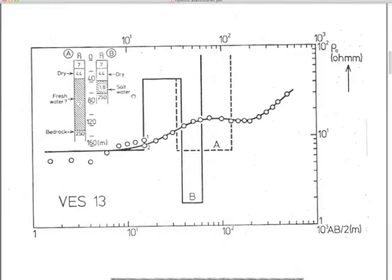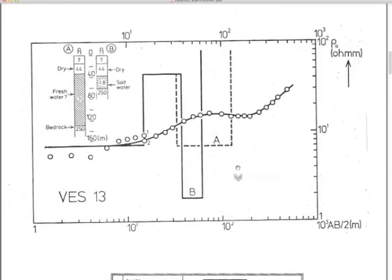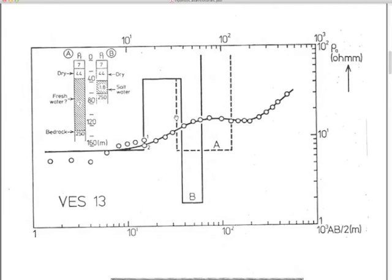The two models differ primarily in the thickness and resistivity of a shaded low-resistivity layer. Model A has a resistivity of 7 ohm-meters for that layer, while Model B has a thinner layer with a much lower resistivity of 1.8 ohm-meters. Below that layer both models show a more resistive bedrock. These two models represent very different geological and economic interpretations.